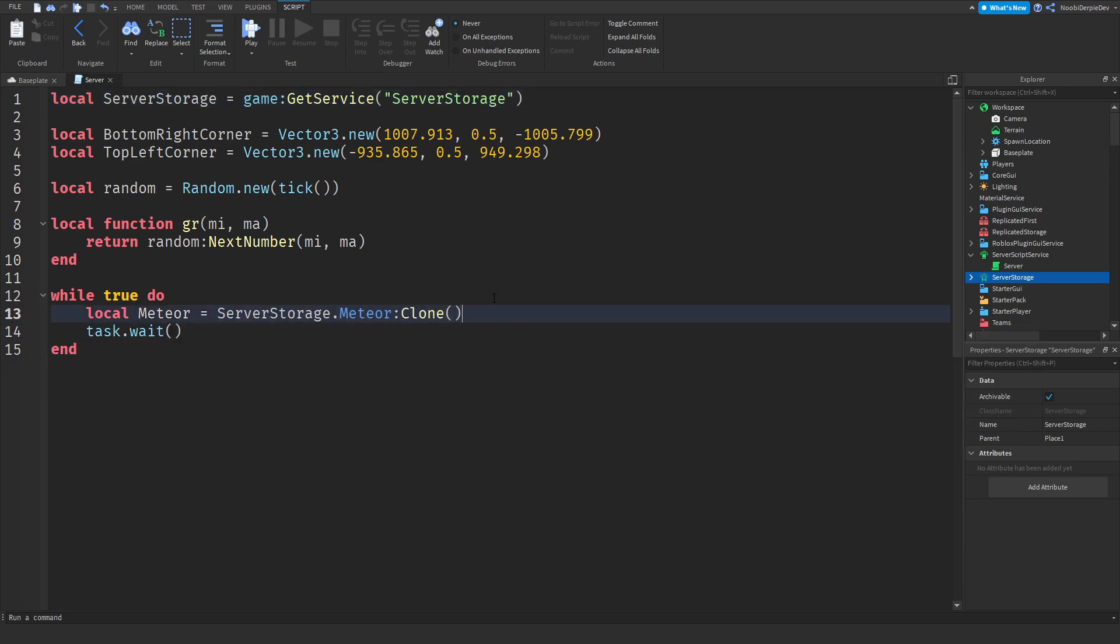In that case serverStorage.meteor:Clone - we need to clone a meteor because we need a bunch of them and you can only do that by cloning them, so that's what we did.